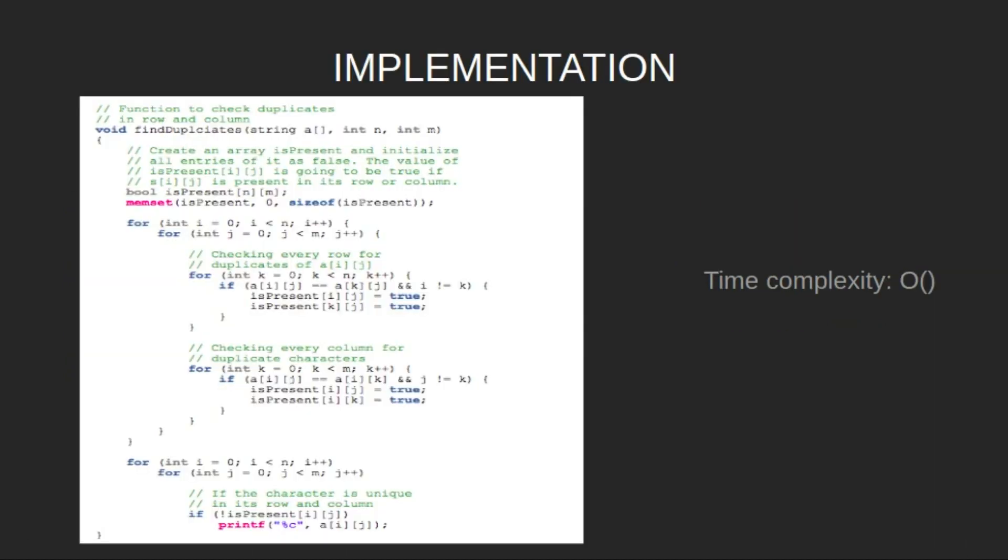Now let's look at the implementation. We create a function findDuplicates, which takes the array of strings as input, create a boolean array isPresent and initialize all the entries as false.